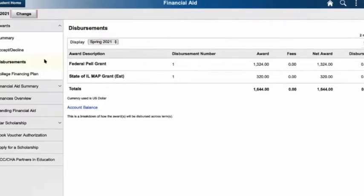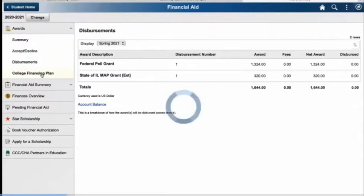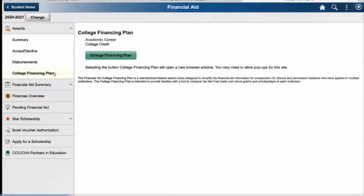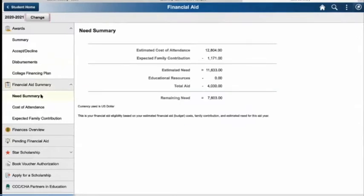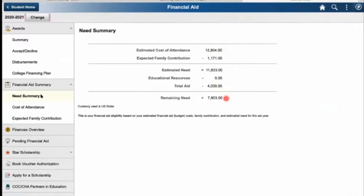Next up, we'll be looking at the college financing plan. If you're interested in this section, you can click on it and it'll take you to an option that'll walk you through some different strategies. In your financial aid summary, it will go over your need summary, your cost of attendance, and your expected family contribution. The need summary looks at your estimated cost of attendance, your expected family contribution, and your estimated need. Total aid is also included, along with the remaining need eligible. This remaining need can be filled by applying for loans, federal work study, scholarships, or other means.